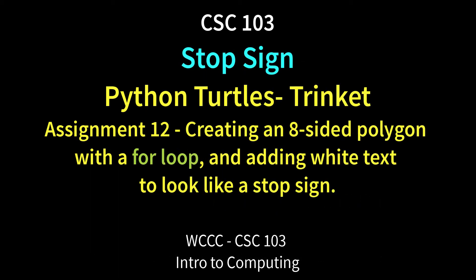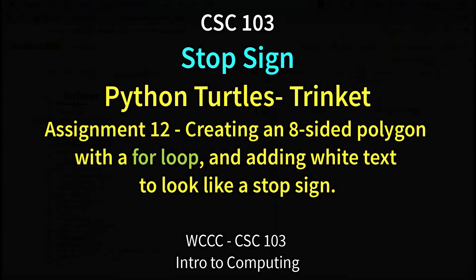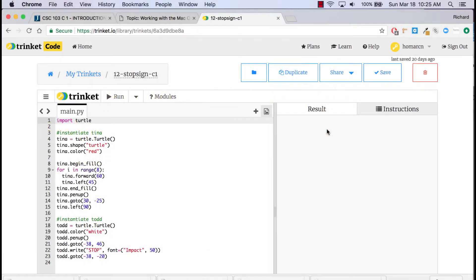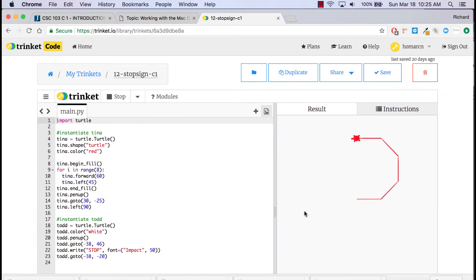Welcome to CSC103. I'm going to review the stop sign exercise with you. This is number 12 for the spring 2018 semester. I'm going to show you a finished product and run it in Trinket — and there's the stop sign shape.